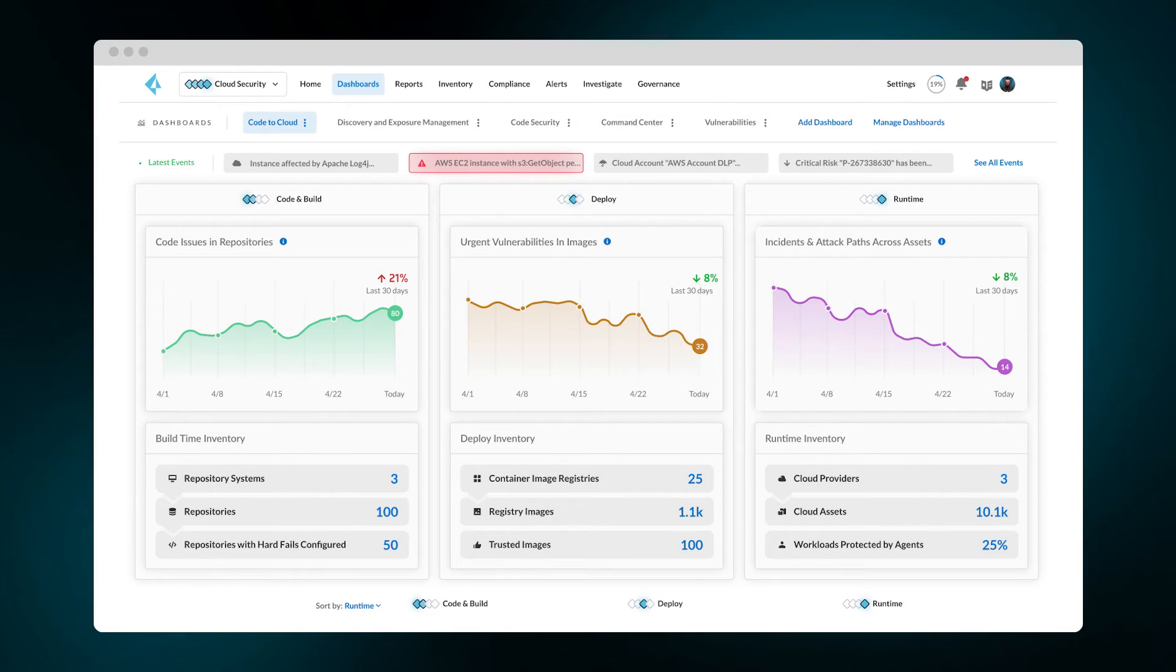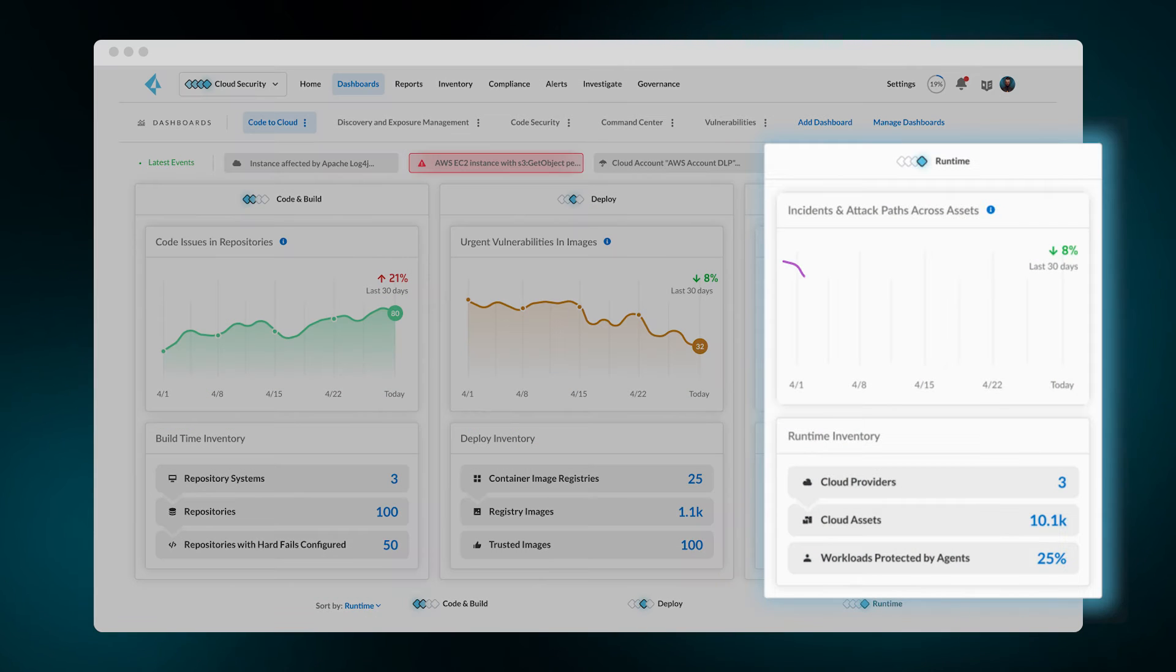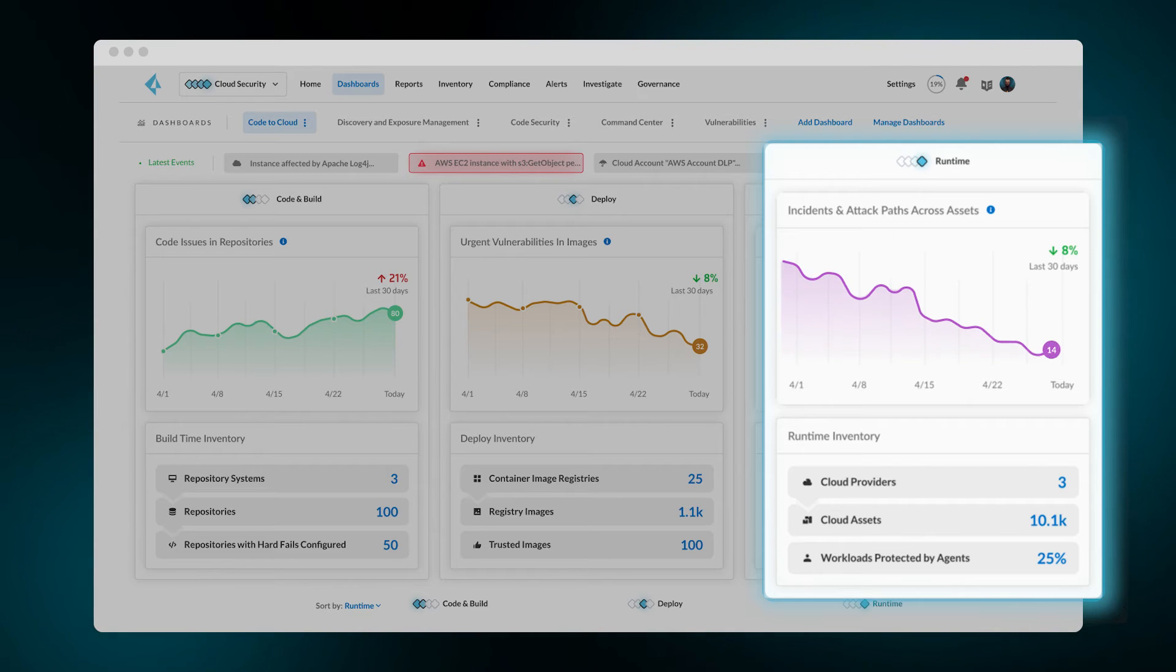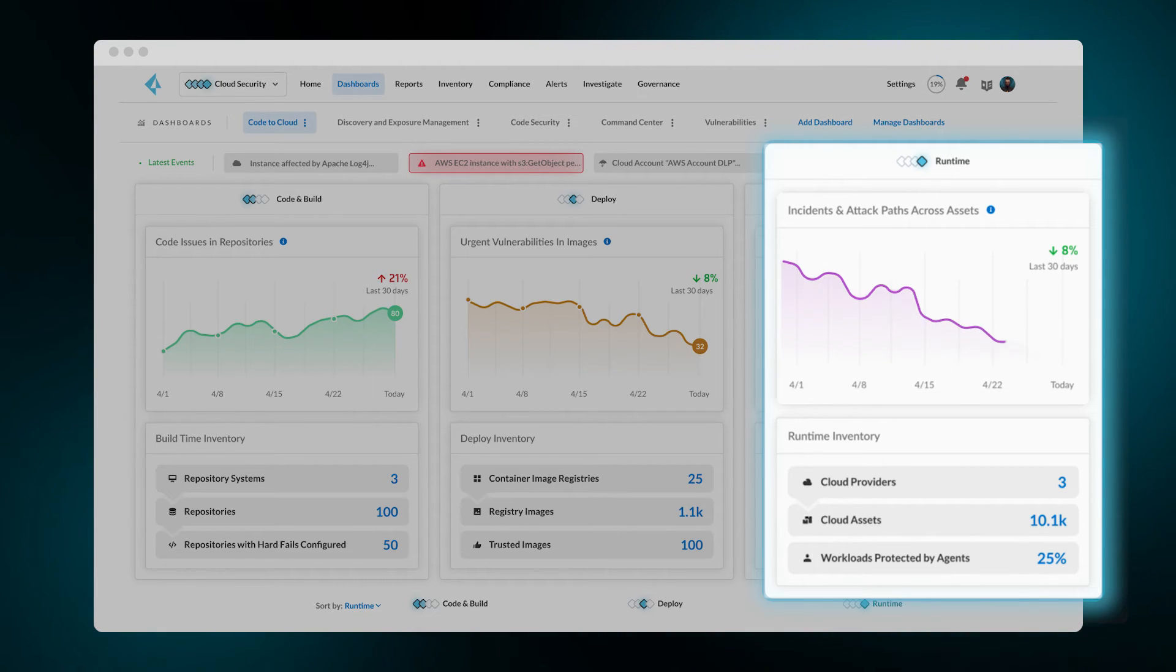As practitioners remediate alerts and vulnerabilities, they can easily quantify and showcase the progress of alerts their teams are burning down in the middle three pillars. Starting from runtime, users see the urgent incidents and attack paths effectively remedied.